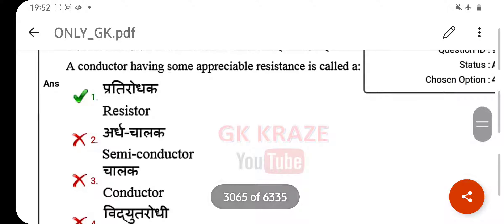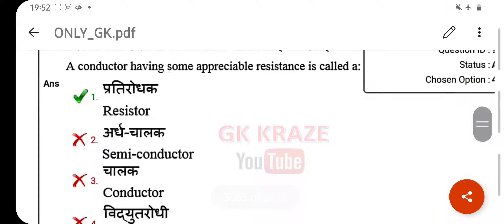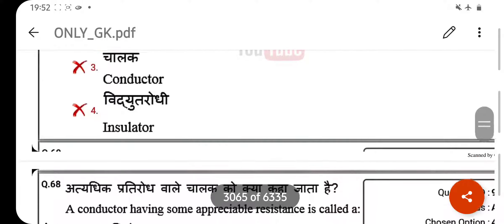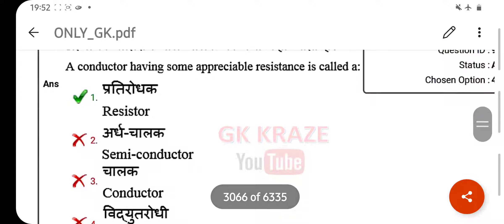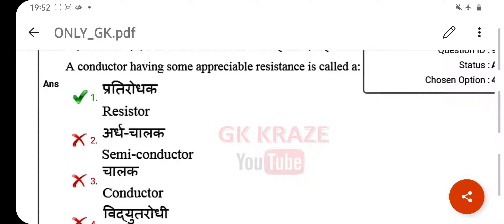A conductor having some appreciable resistance is called a — your right answer is a resistor.